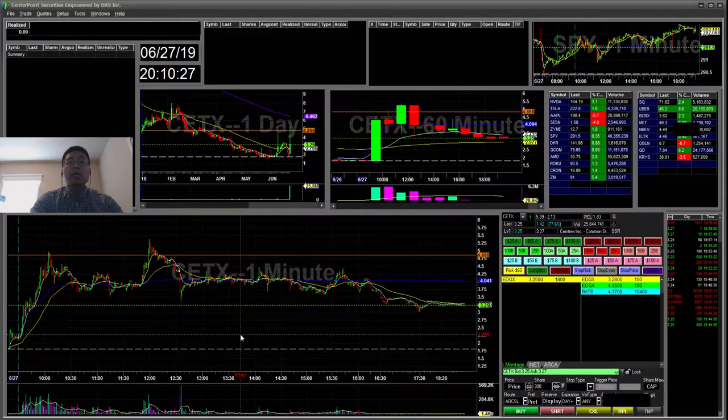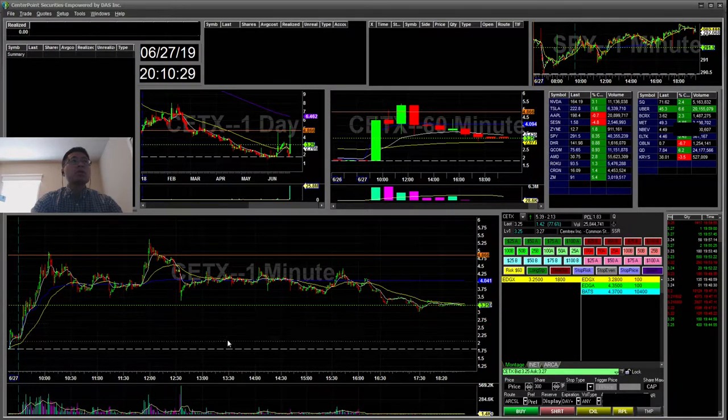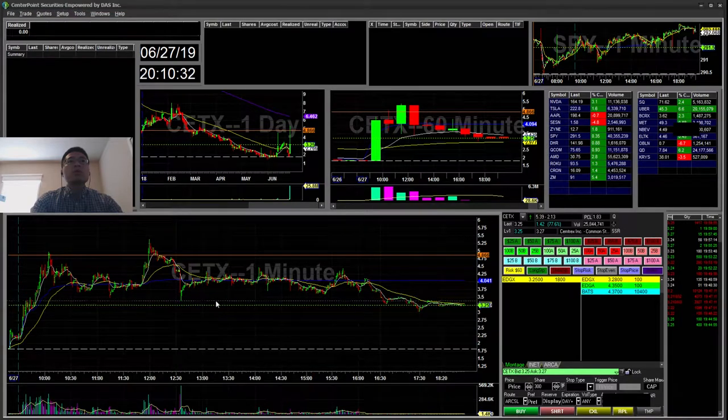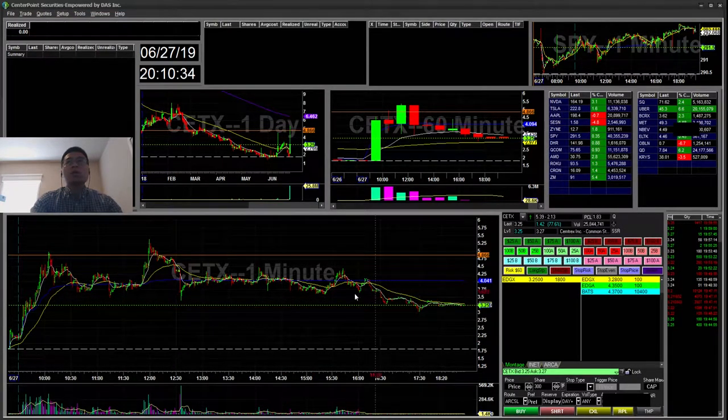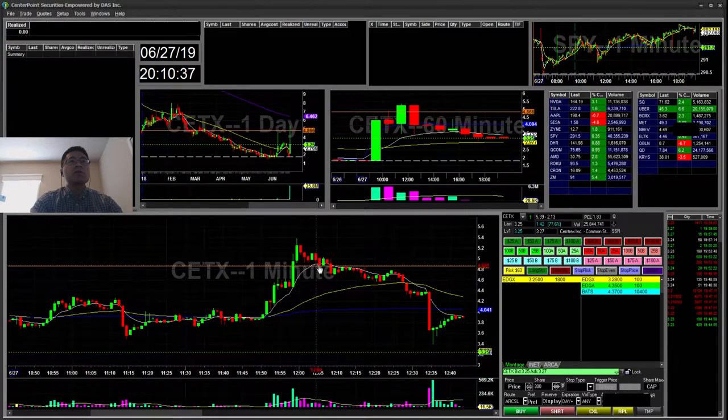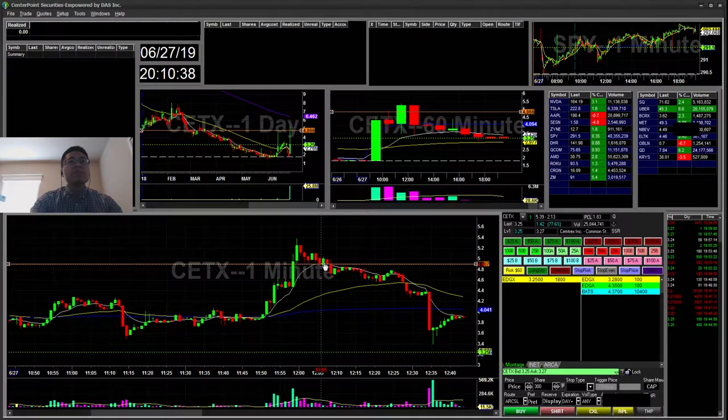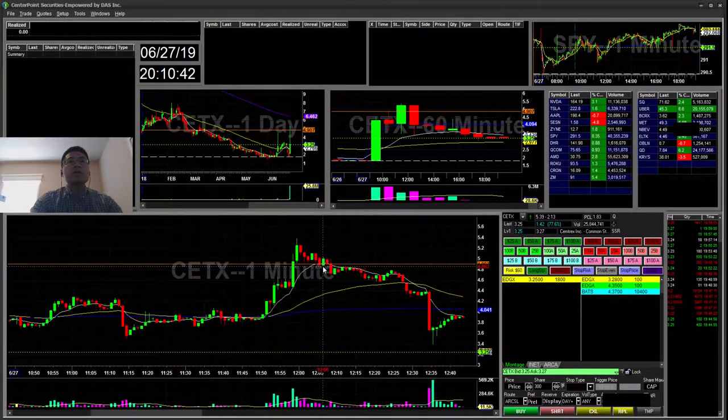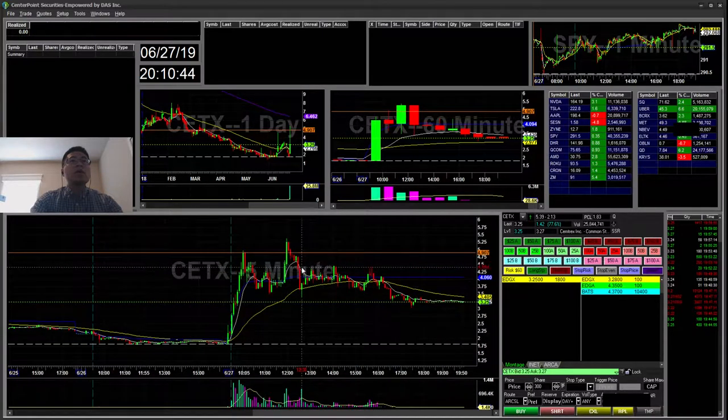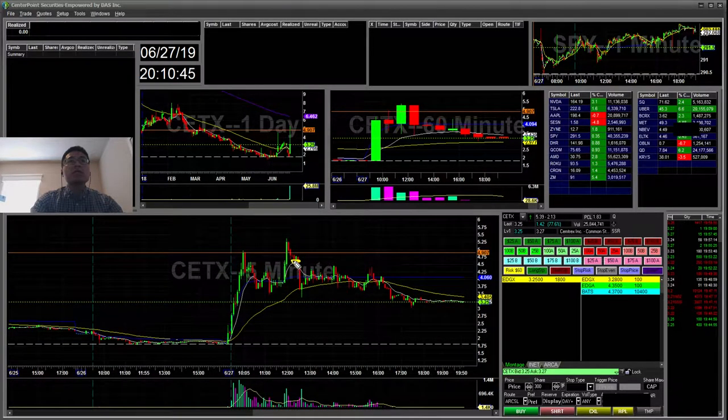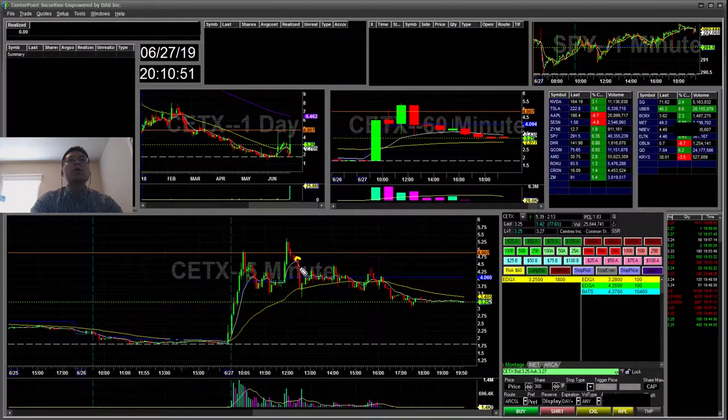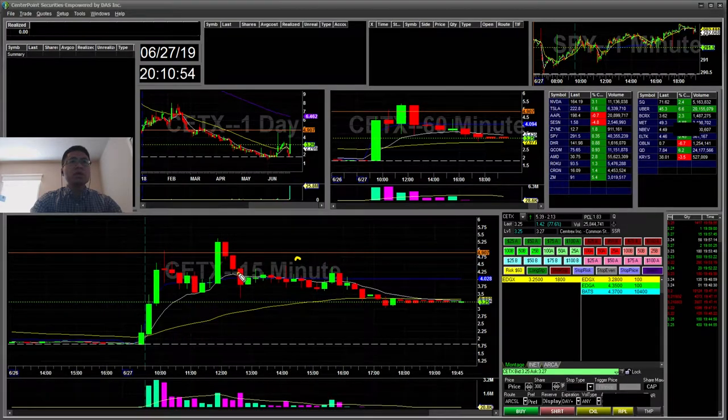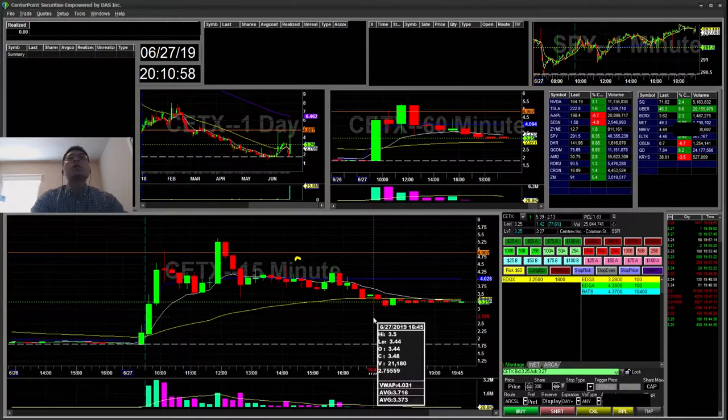Today I didn't make any trades on my stock account. I was on CETX here, but there was SSR on, so it's hard to get filled. The setup, you can see it bounced here and broke the one minute trend, then ended up retesting that five minute EMA, had a little bounce on the nine EMA, and eventually retested the 15 minute 90 EMA.